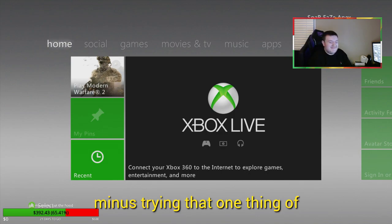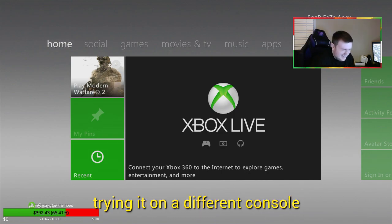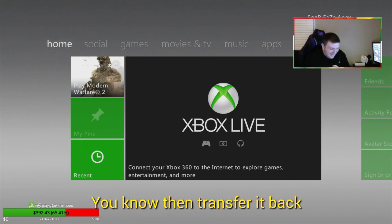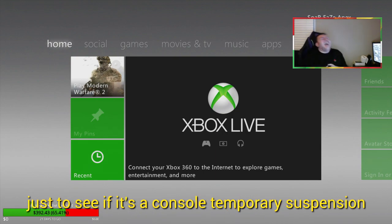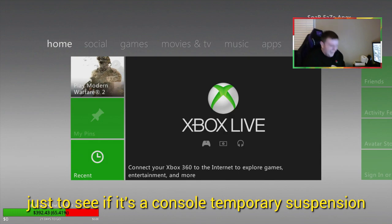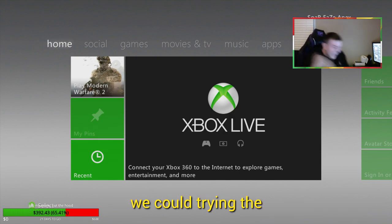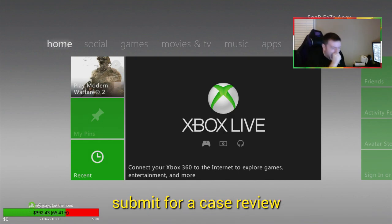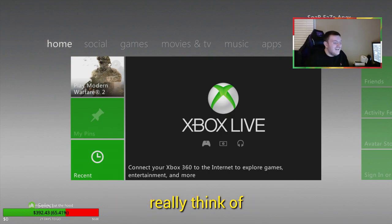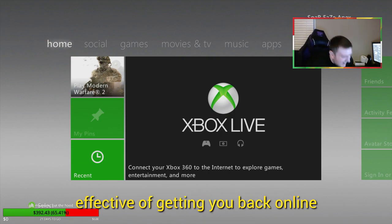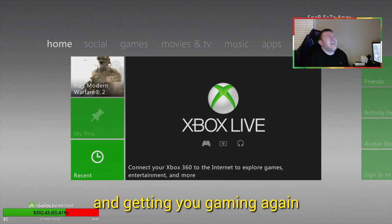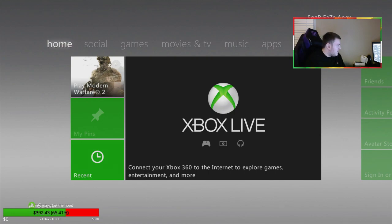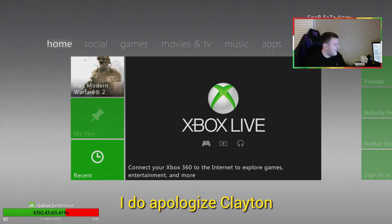Mine is trying that one thing of trying on a different console. I can't think of anything else. Besides that we could try and submit for a case review, but that's the only two options I can really think of that would be attractive to get me back online and get me gaming again. Alright. I mean, my job kind of revolves around video games.